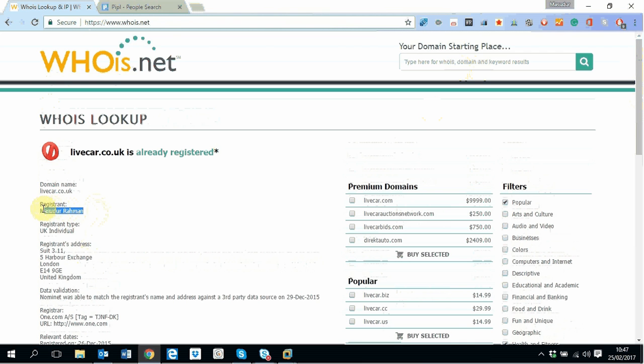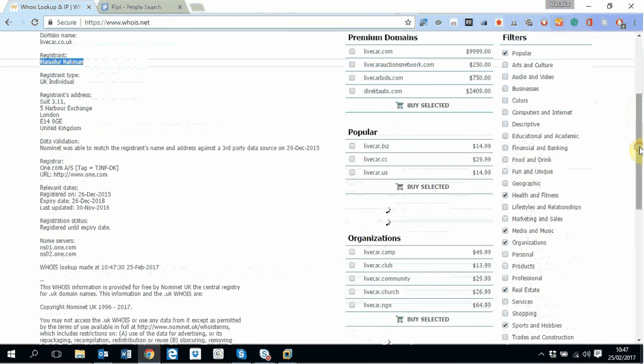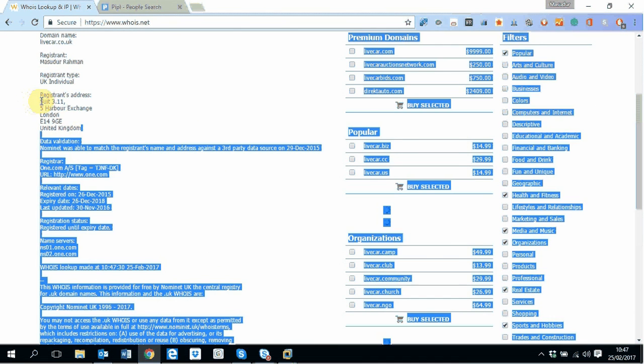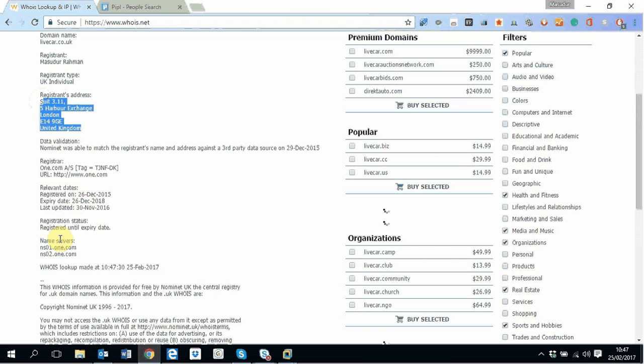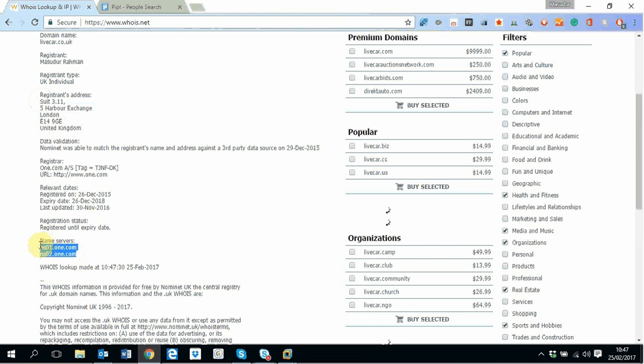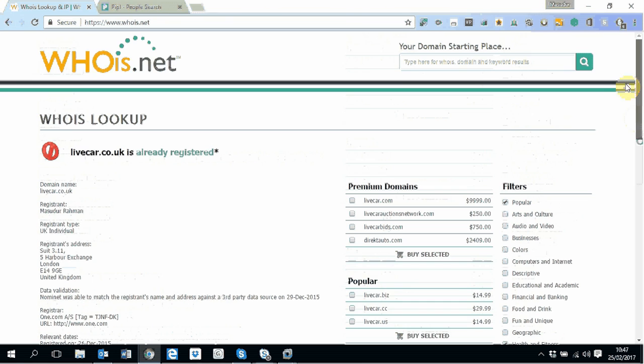A couple of other information: what is the address from where I have registered it and name server information like that. You can find the name from here.